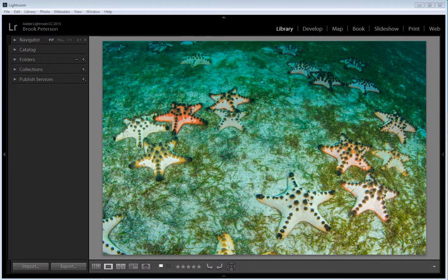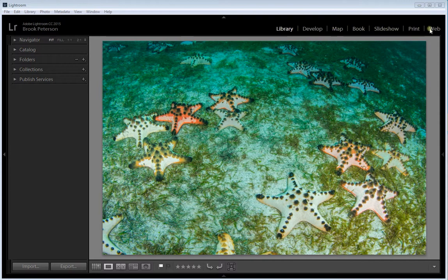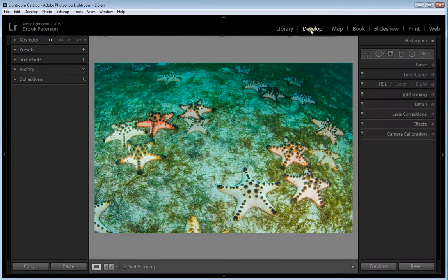The first step will be to open your image in Lightroom. You'll be in the Library module. If you look at the top right hand side, you'll see these different modules and you'll click on the Develop module.